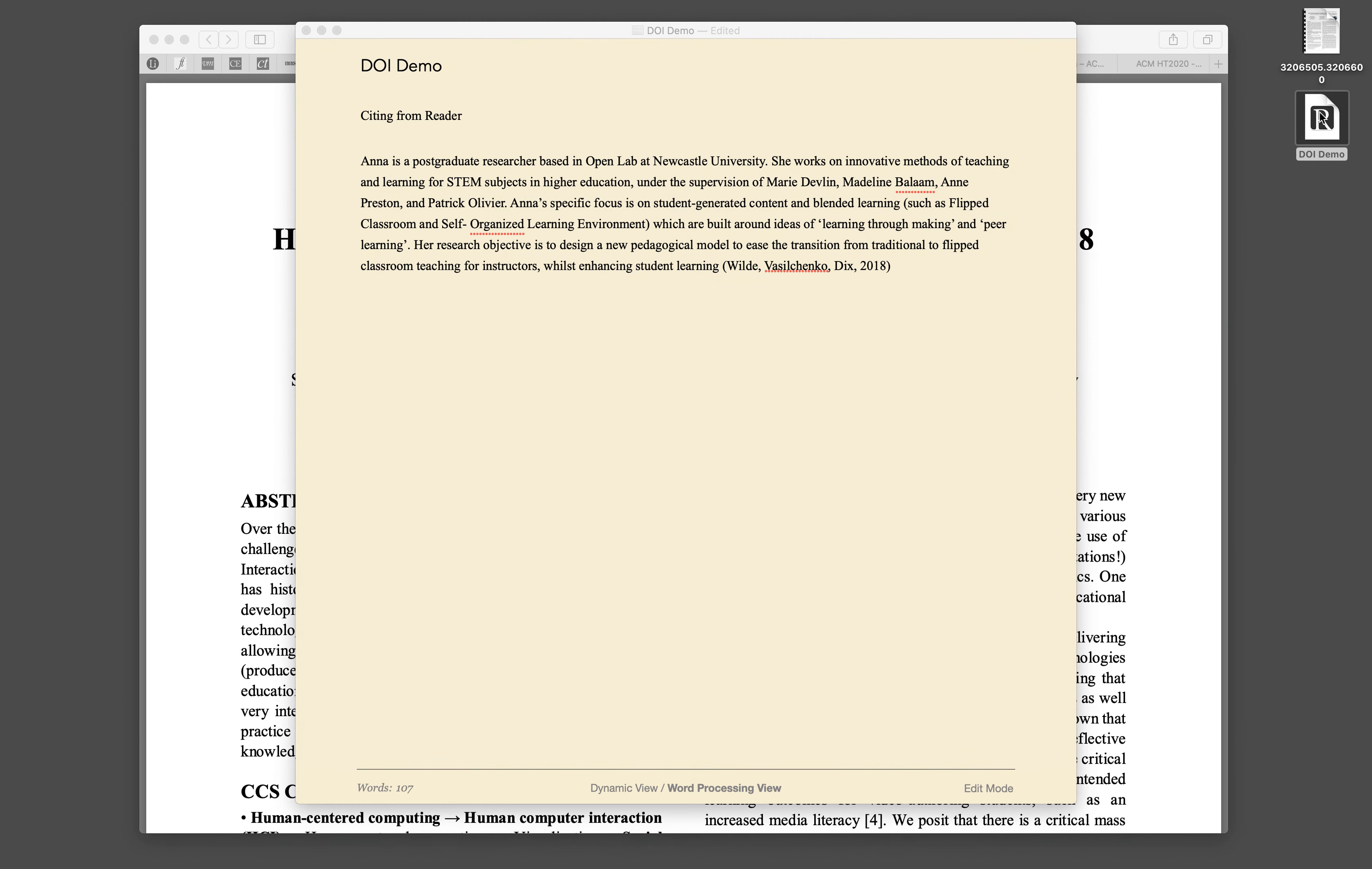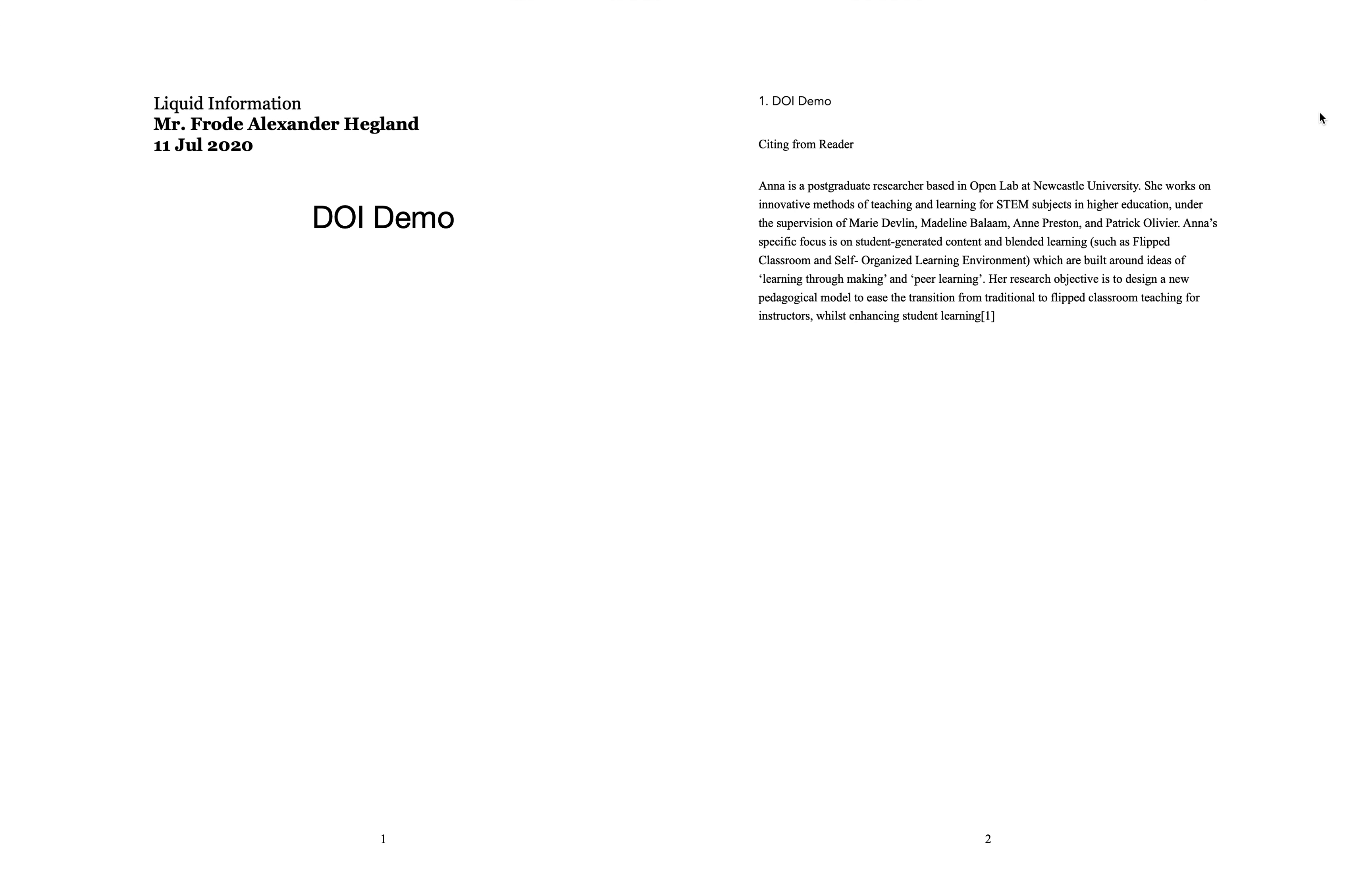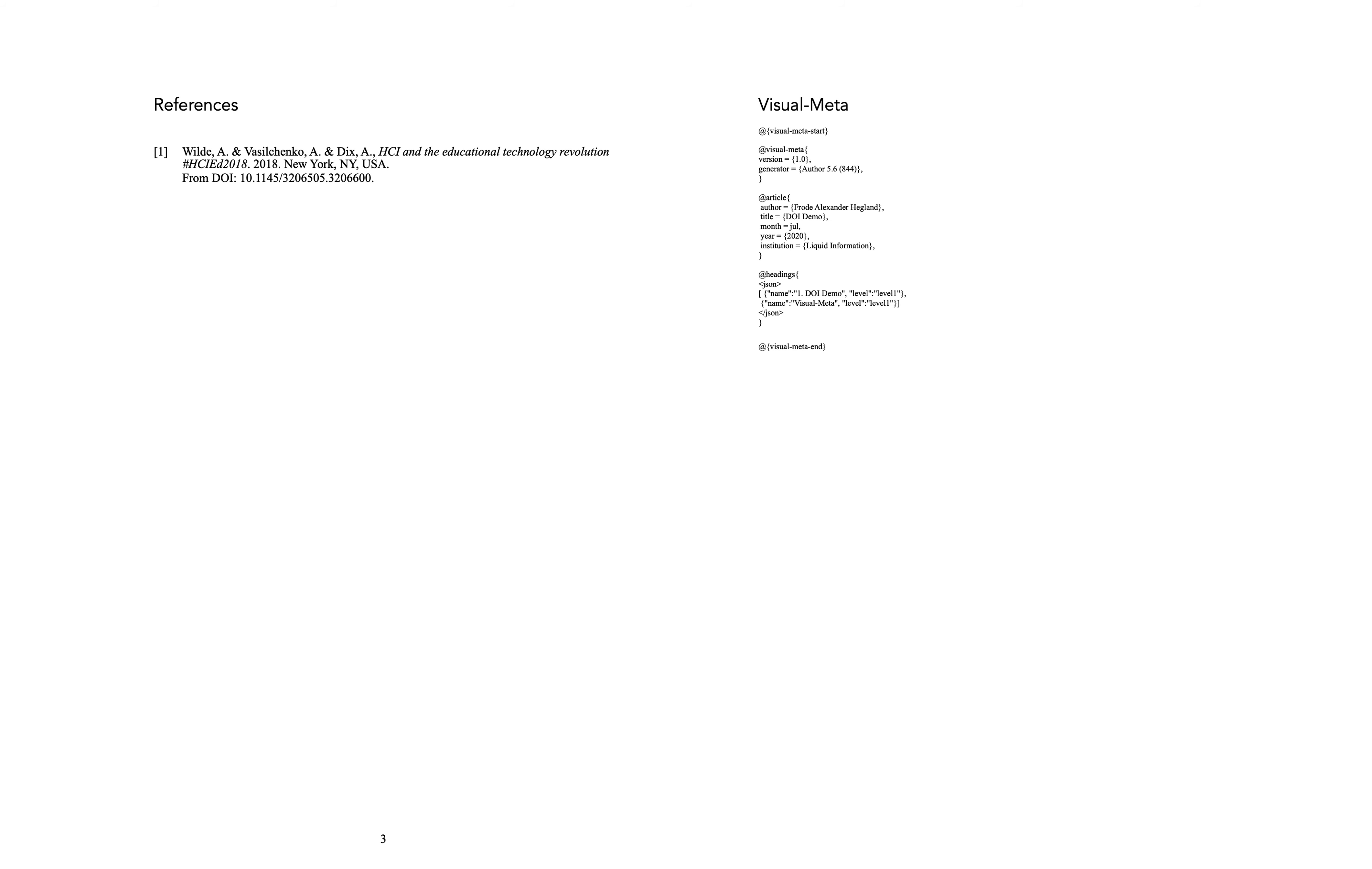When I now open this in Reader, you can see that there is a little hard bracket one right here, referring to the citation in the reference section, which has automatically been added.